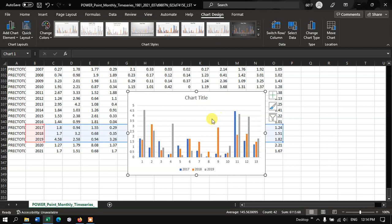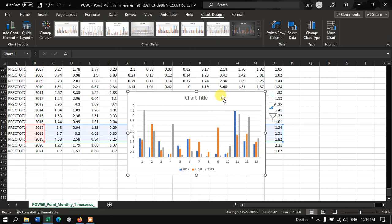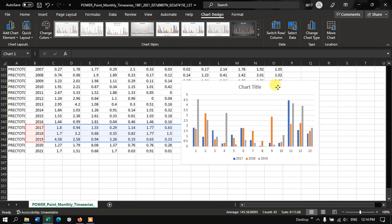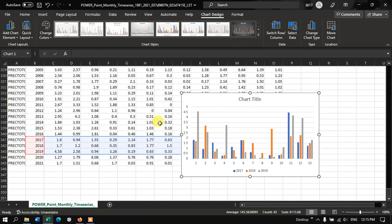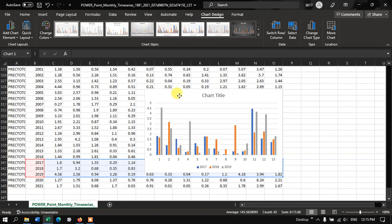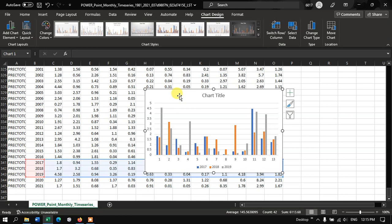And you can see the precipitation for the three consecutive years. Likewise you can prepare lots of charts using this data. And you can analyze your region, how your region is.